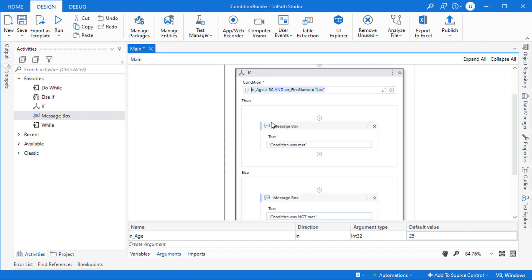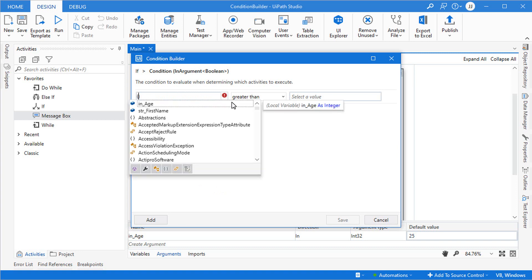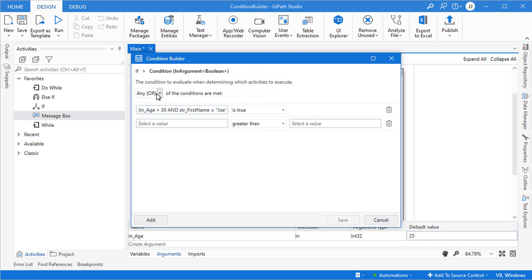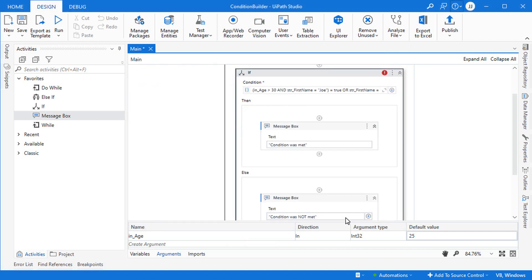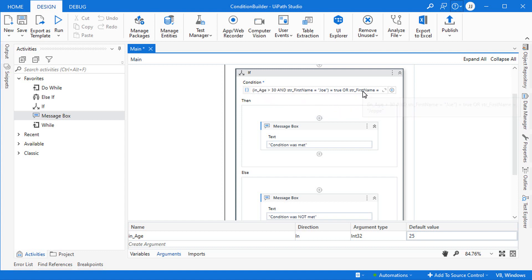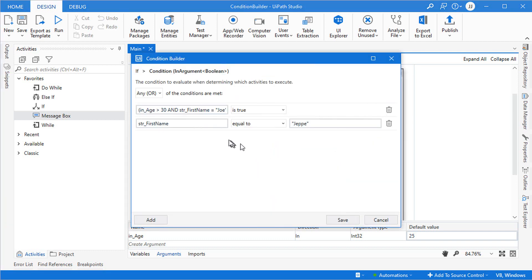A workaround is to copy the entire existing condition, go into the condition builder where it's now empty, and paste it into a field in parentheses setting it to true. Then we can add an OR condition — for example, that the first name should be Jebe. So now the saved condition reads: age above 30 AND first name is Joe, OR first name is Jebe. This evaluates to true, and by using copy-paste you can build complex nested conditions despite the condition builder's limitations.